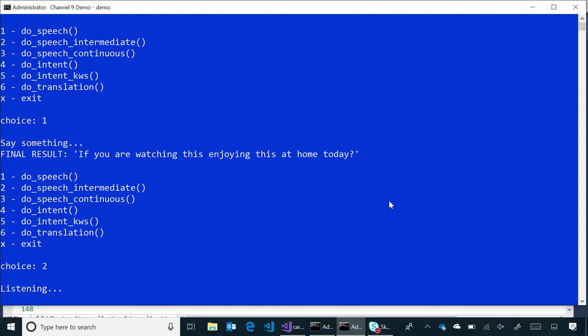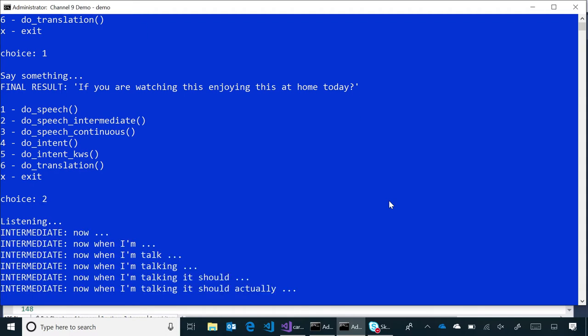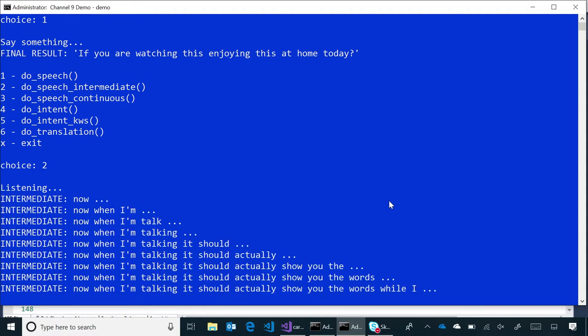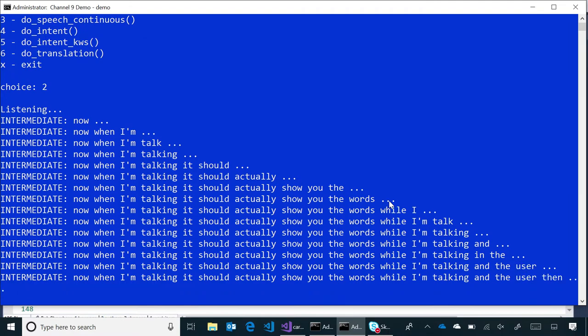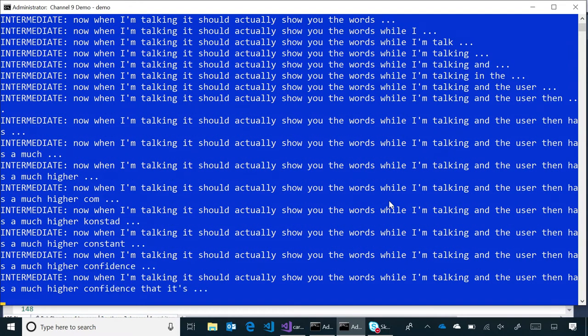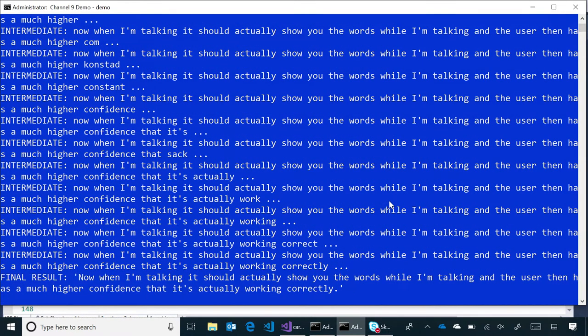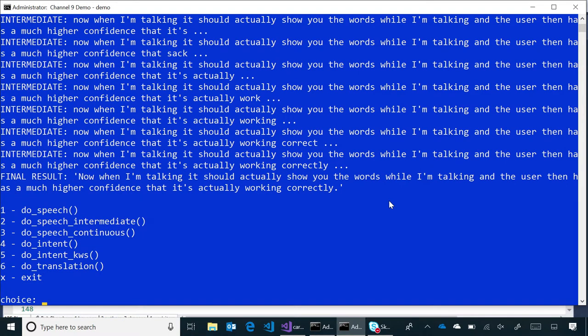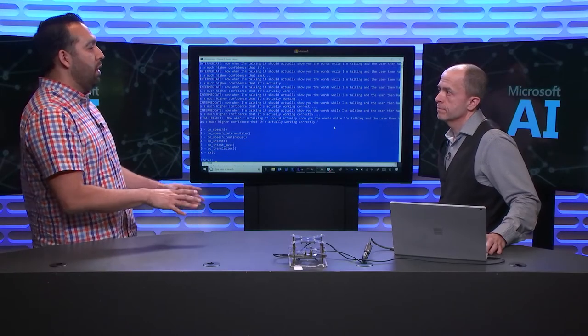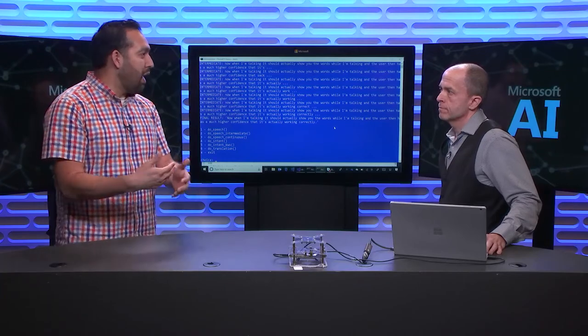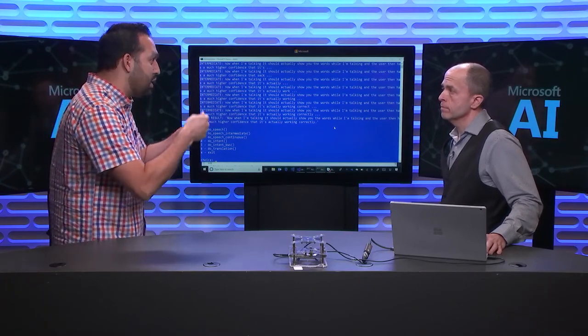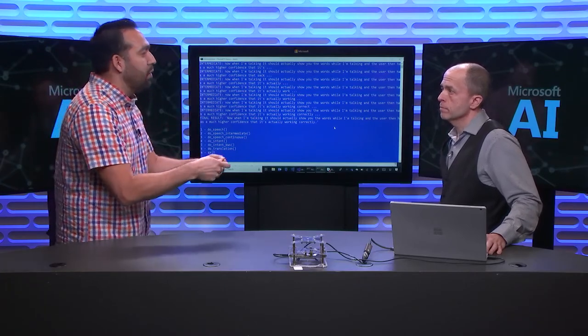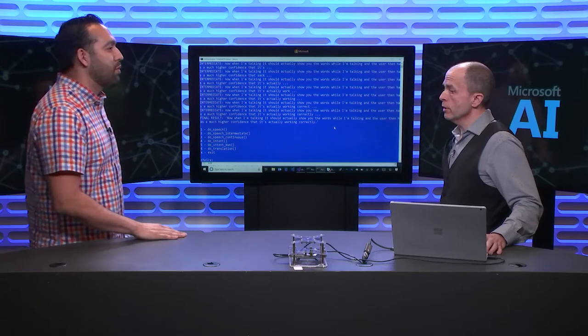One of the things we tell developers is, don't let the user be hanging there, like show them actually what's happening along the way. You can see that in the Cortana experience and other experiences where the words show up over time. So, we call those intermediate results. Let's show what that looks like, and then we'll jump in and look at the code. Now, when I'm talking, it should actually show you the words while I'm talking, and the user then has a much higher confidence that it's actually working correctly.